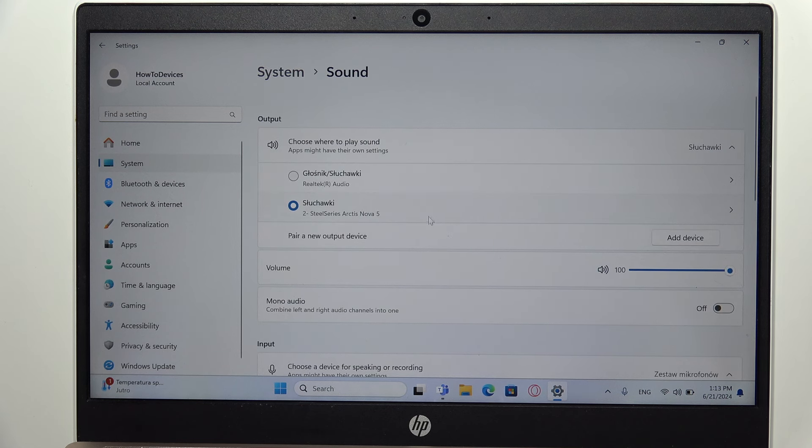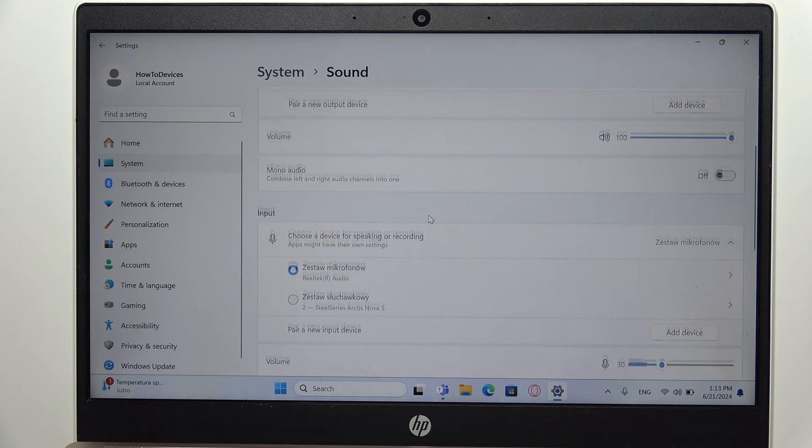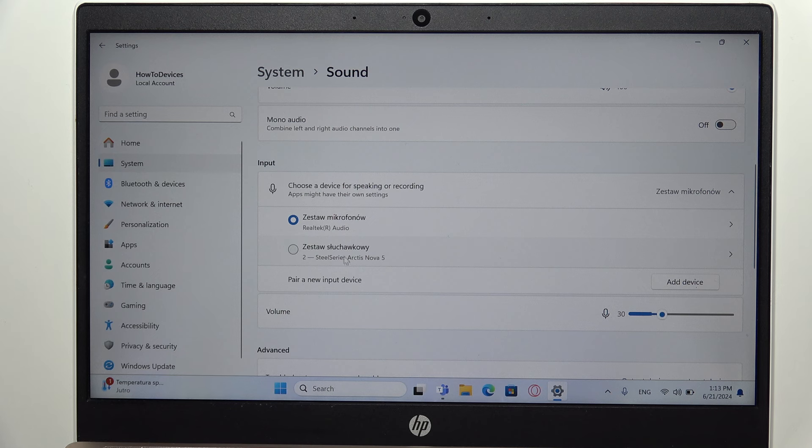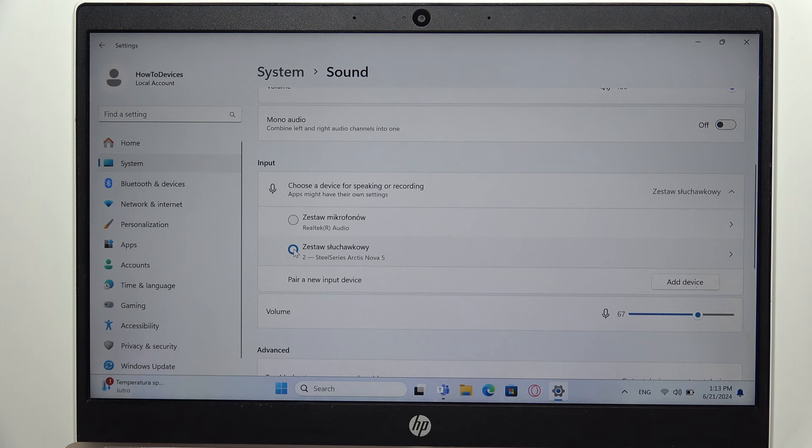But when I scroll down, I can find information that I'm still connected to my internal microphone of the laptop. So I have to manually switch to the Arctis Nova 5. If you don't have this menu for some reason, you can just expand right here.